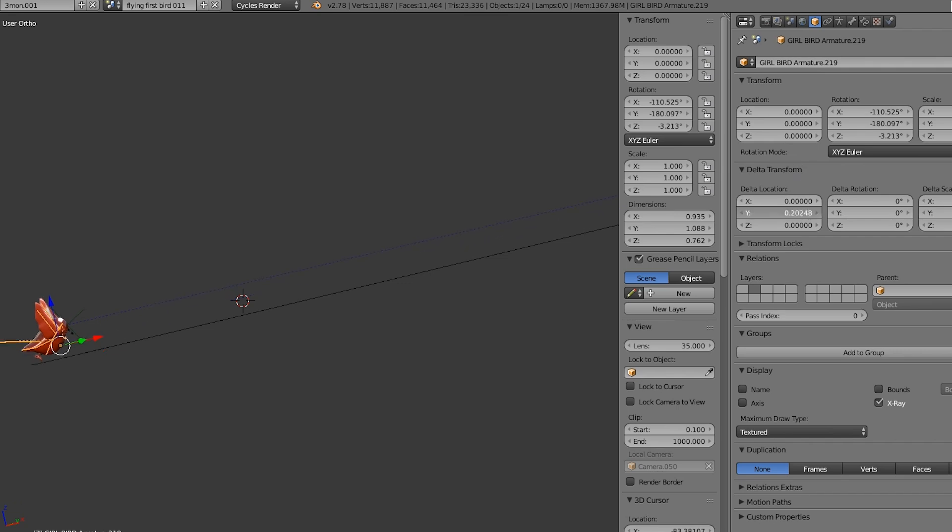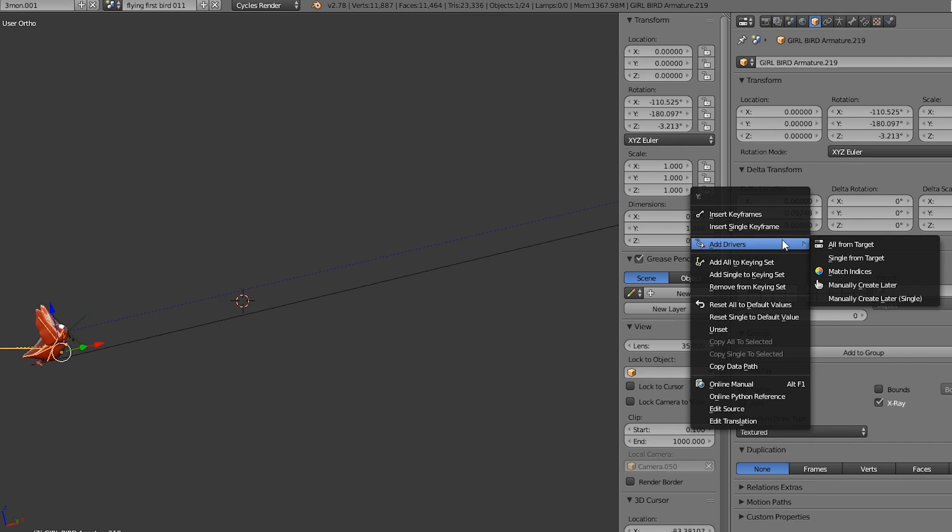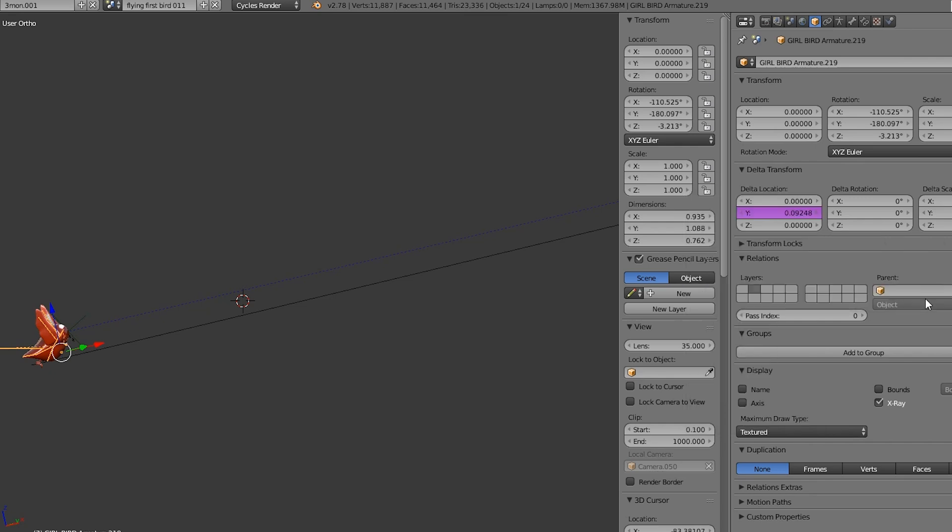Changing the Y value will move the bird in the desired direction, so let's right click on it and choose add drivers, and then manually create later, single.